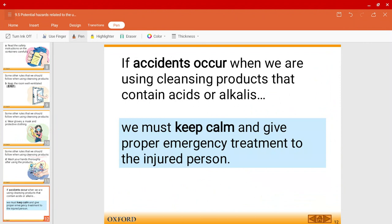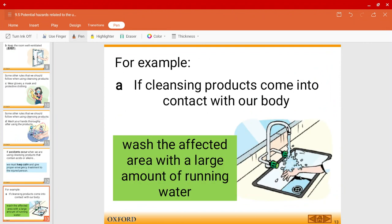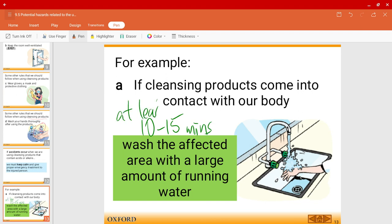In case any accidents occur, stay calm and let your parents know, or if you're in school, tell the teacher or lab technician. If you come into contact with cleansing products or any acids or alkalis, put the affected area under a large amount of running water for at least 10 to 15 minutes.